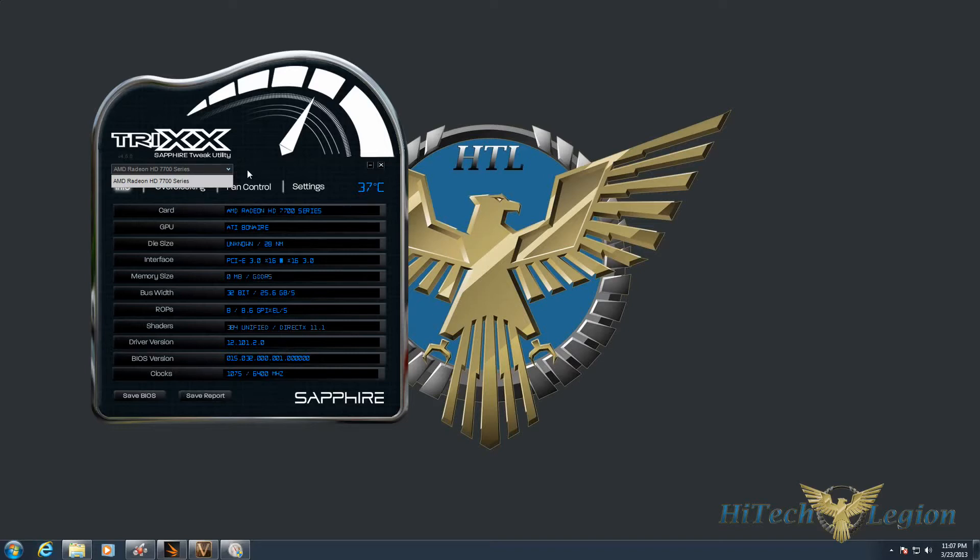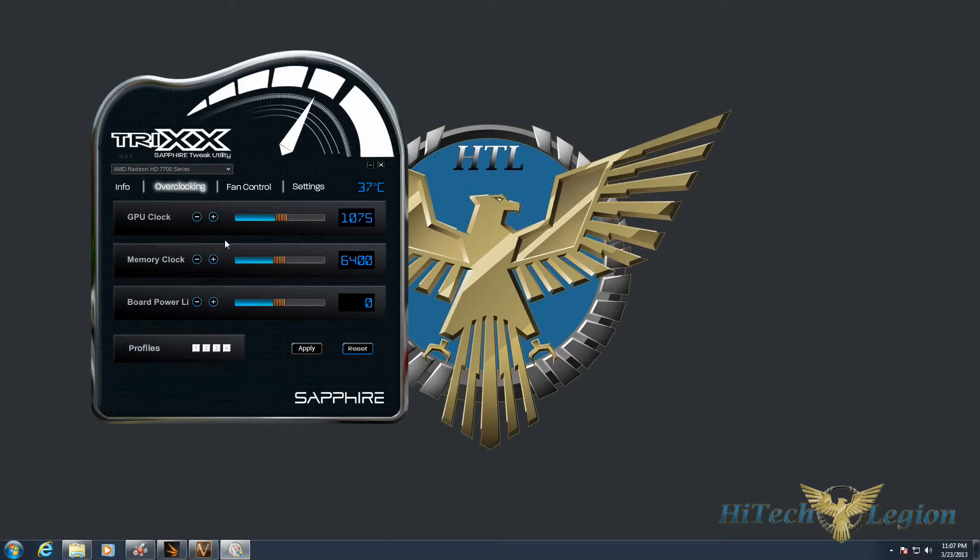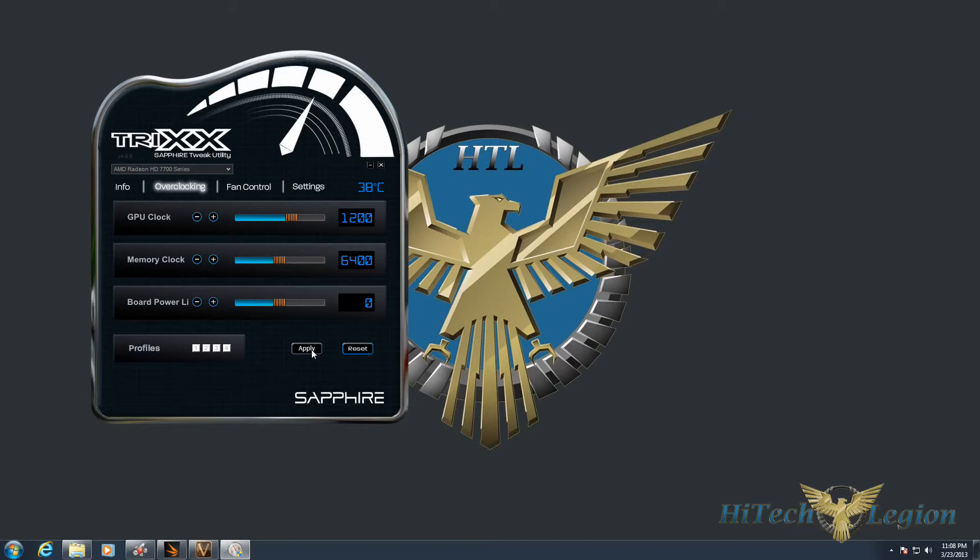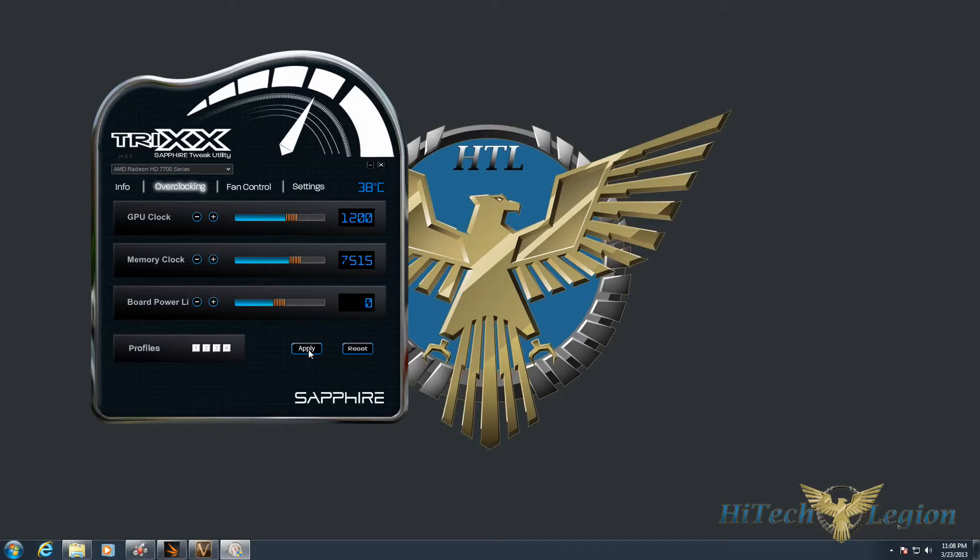Under Overclocking, this is where the magic happens. You can adjust the clock speed by pressing the plus or minus button, click and drag, or type into the boxes themselves. However, we'll find that the clock speeds are locked at 1200. If you try to go past that for the GPU clock, it bounces right back. Same thing for the memory clock - the effective memory clock is locked at 6400. You can't push it any further than that.